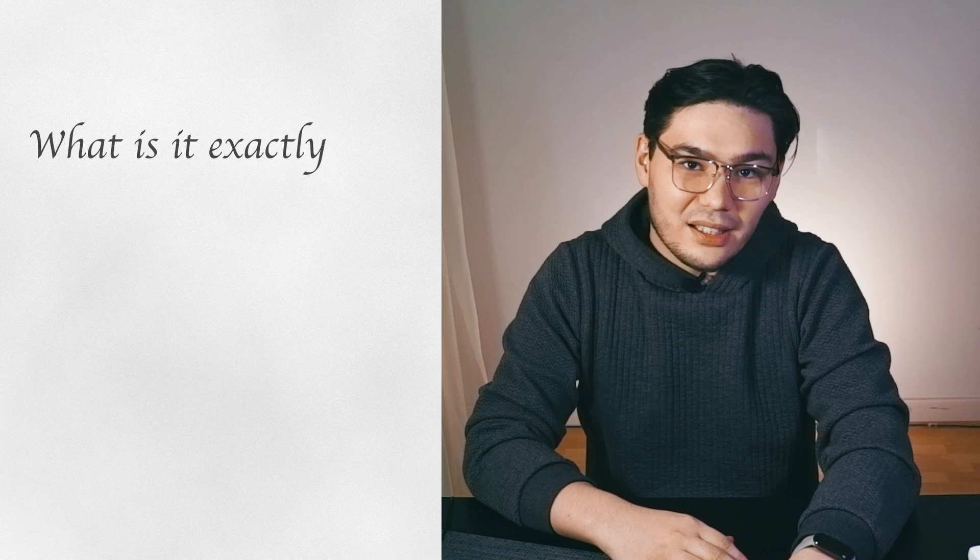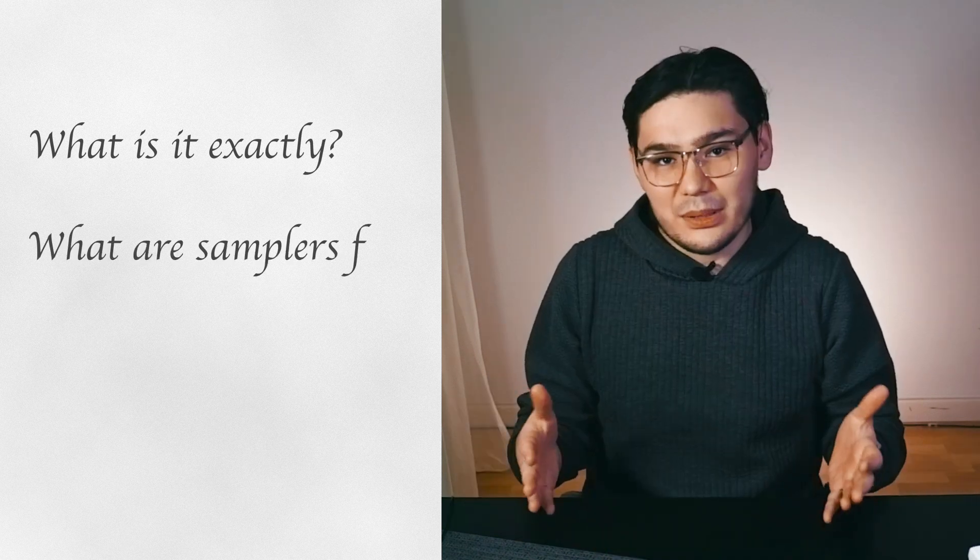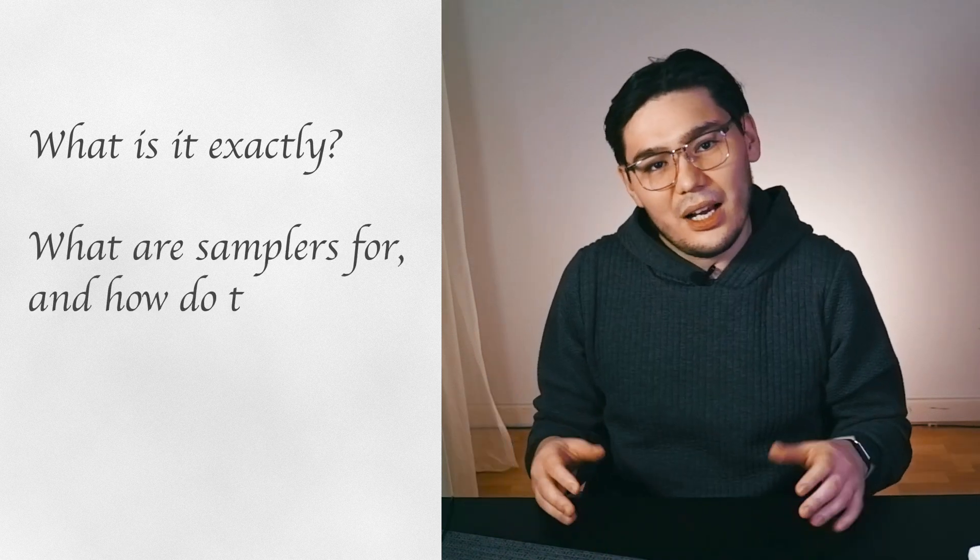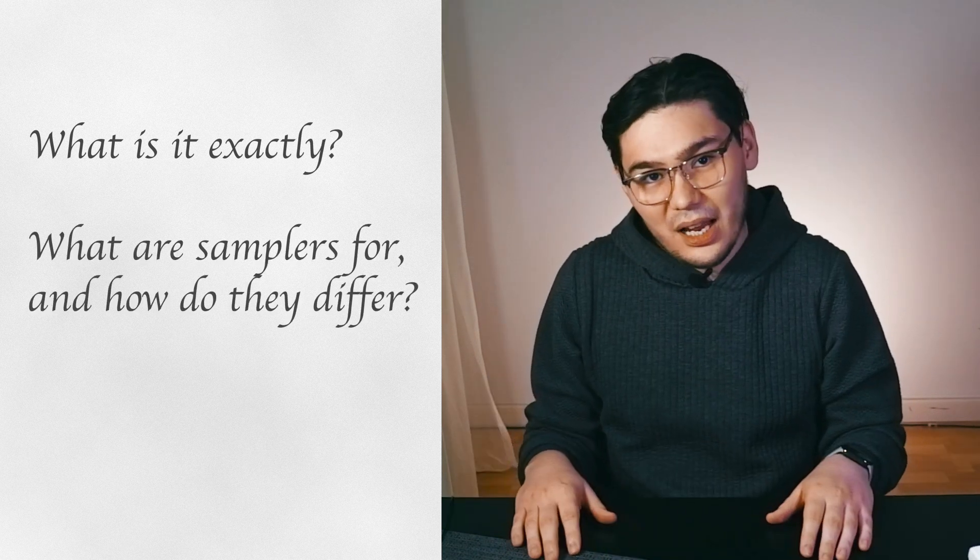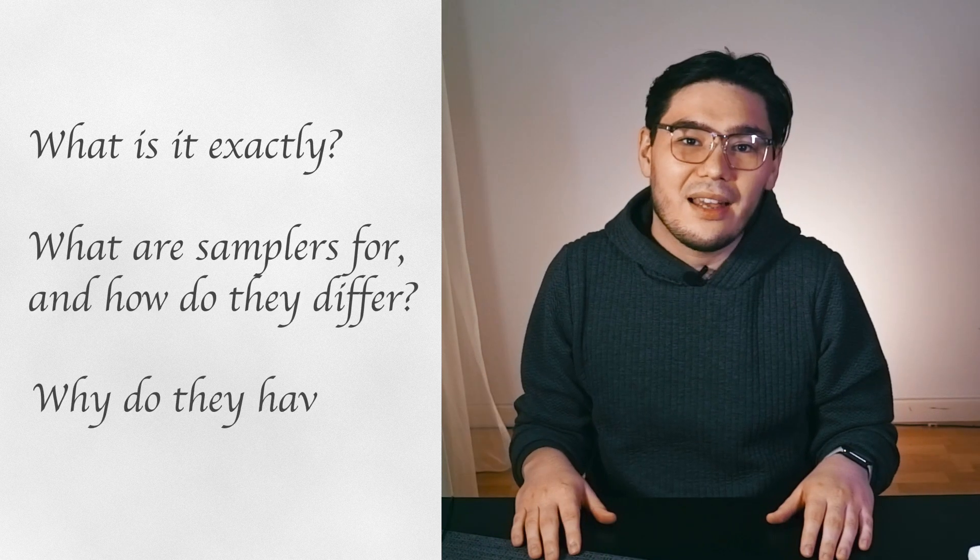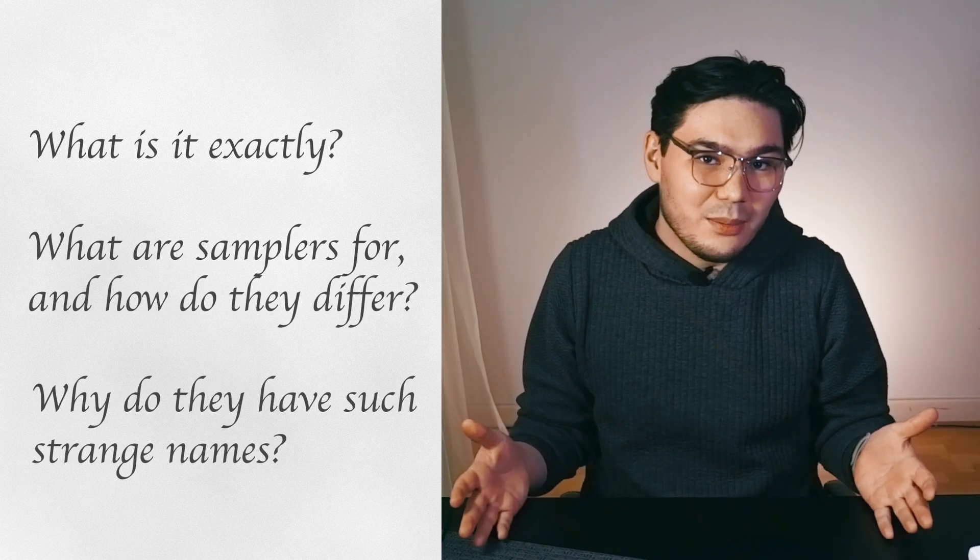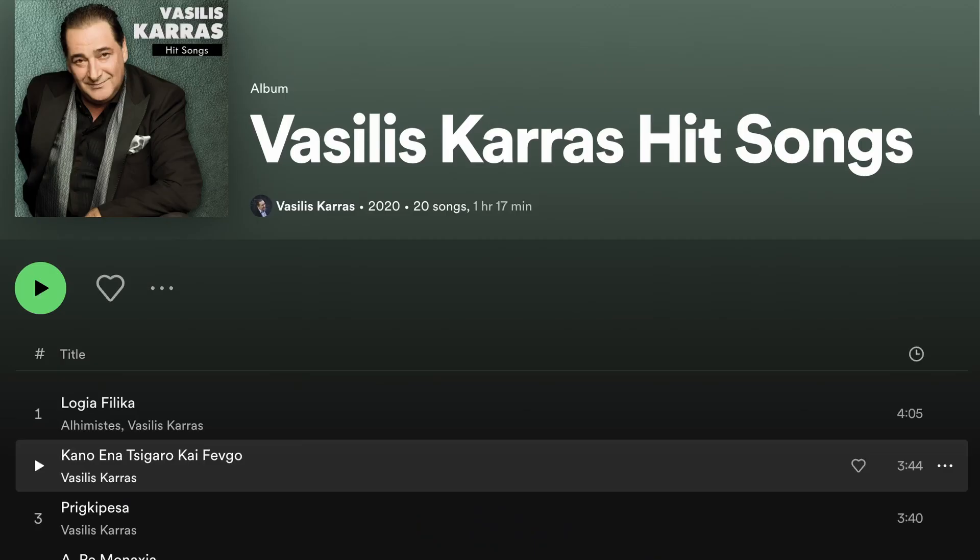But what is it exactly, what are samplers for, and how do they differ? Why do they have such strange names, and is it all mathematicians too? In reality, no, there are also some musicians.